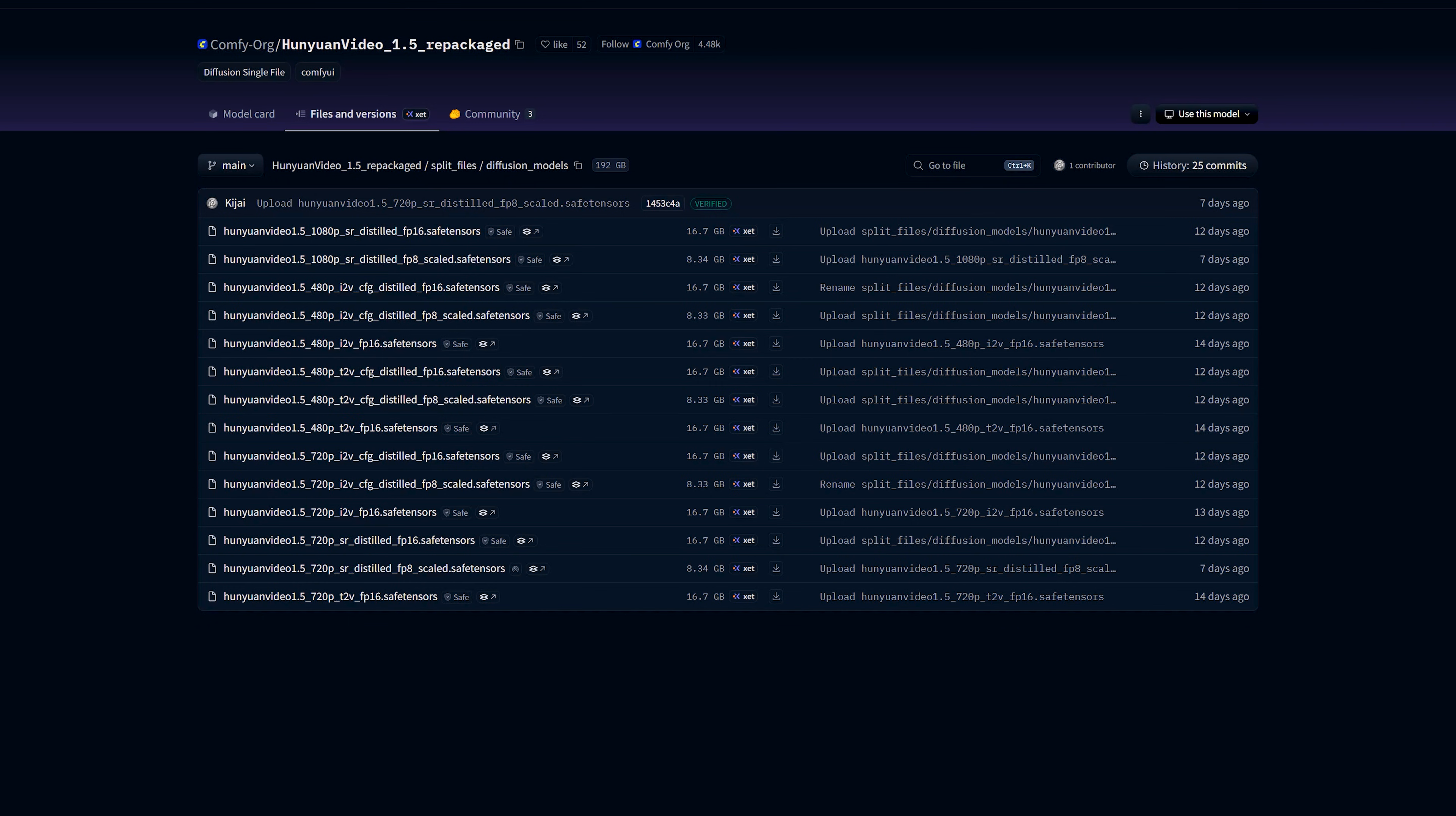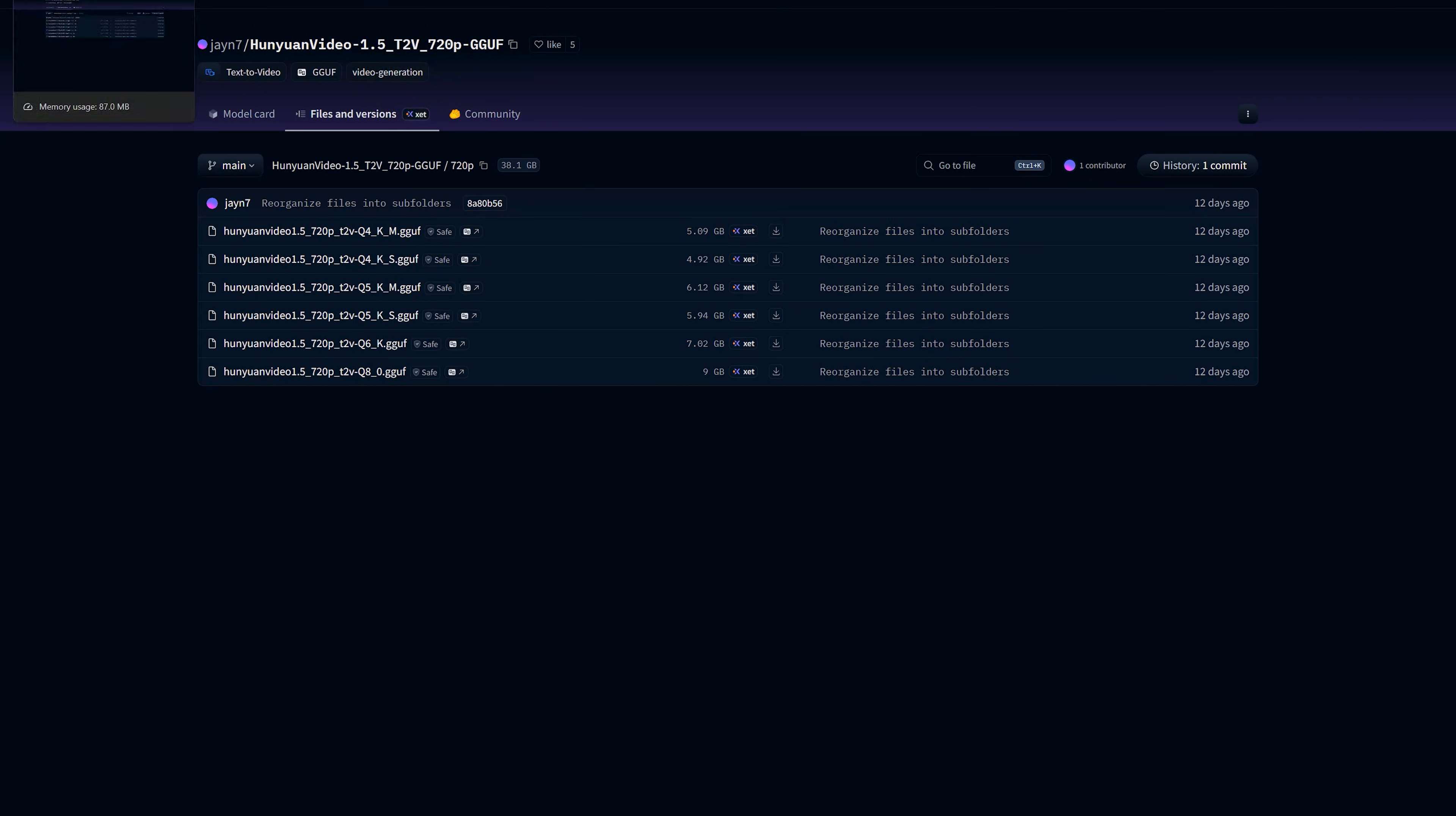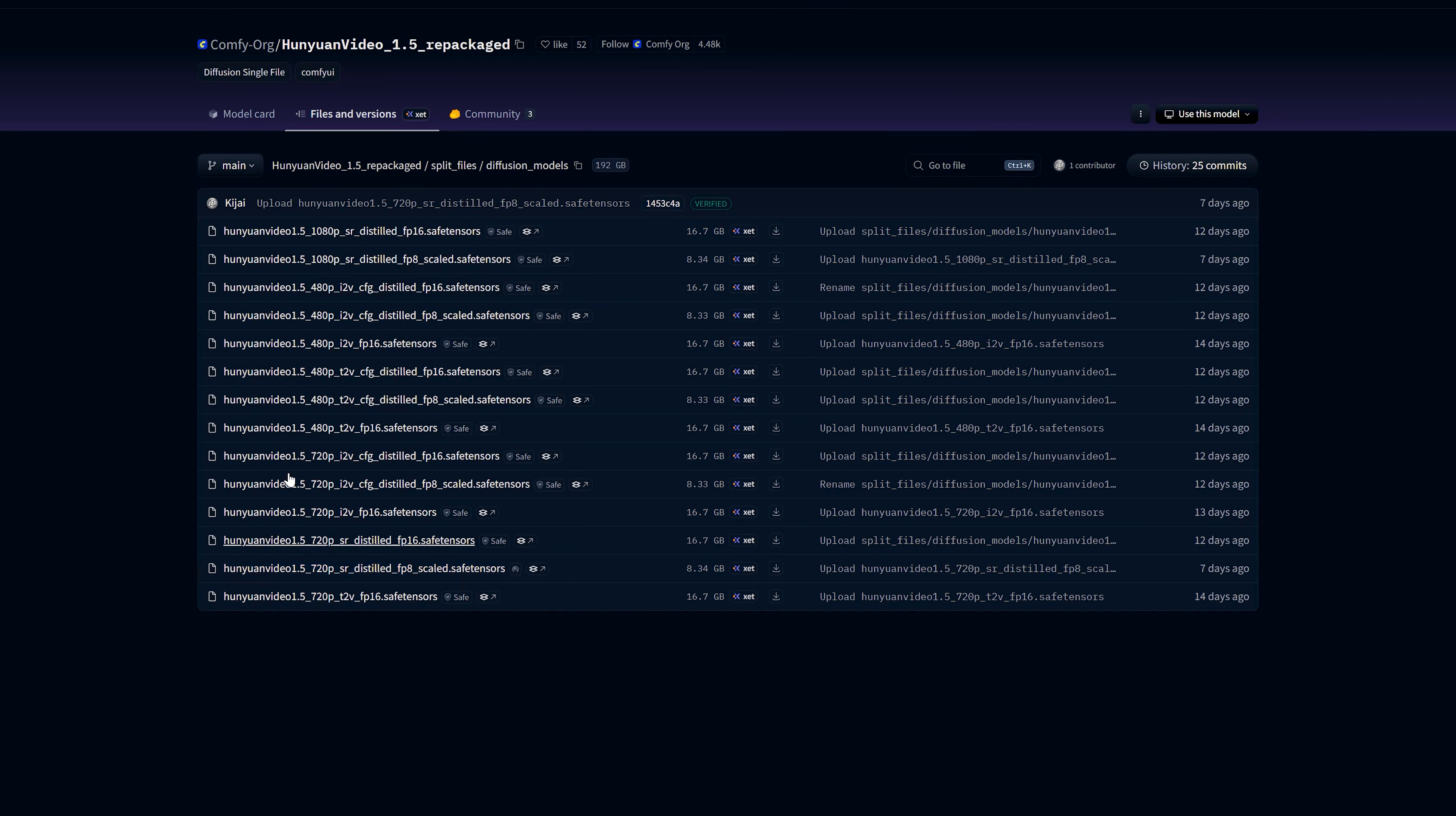For low VRAM users, you can use the Q4 or GGUF versions of these base models. Now let's talk about SR models for adding details. SR stands for super resolution here. They do not only upscale, they also add fine details. Here you have 720p and 1080p SR models. You use the 1080p SR model when you upscale your base video to 1920x1080. And you use the 720p SR model when you work at 1280x720.